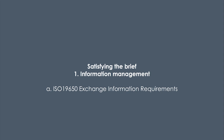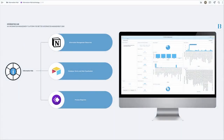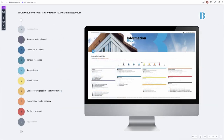The first thing was developing the Exchange Information Requirements. Whilst this presentation involves a lot of technology, the technology is really the vehicle for delivering the information. We came up with a concept called the Information Hub — it's constantly evolving, and all of our projects are delivered like this. It involves three technology solutions. The first is where we document our information management resources — what would traditionally have been Word and PDF documents — replaced by a cloud-based platform set up to follow the ISO 19650 process.